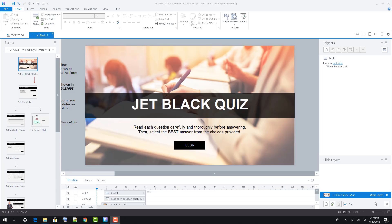In this video, we're going to take a brief look at our Starter Storyline quiz file. This is a multi-slide file.